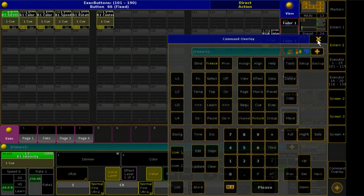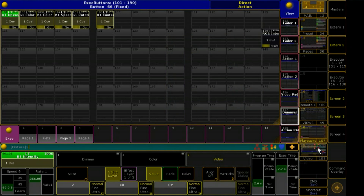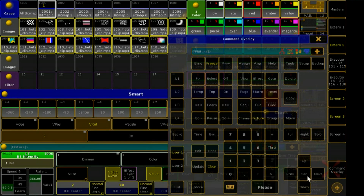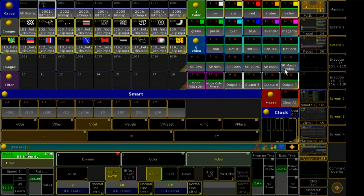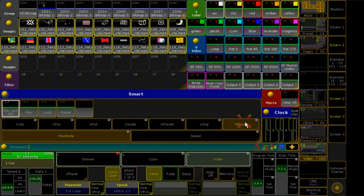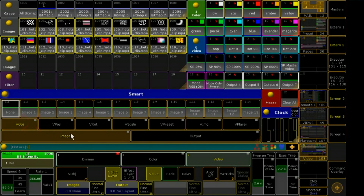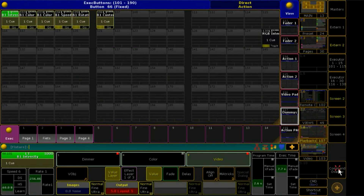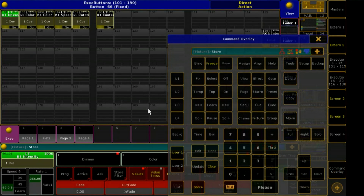Now I will fill them up with live. Bitmap 1 at 100. Output Layout View 5. I will store this into Sequence View 5.